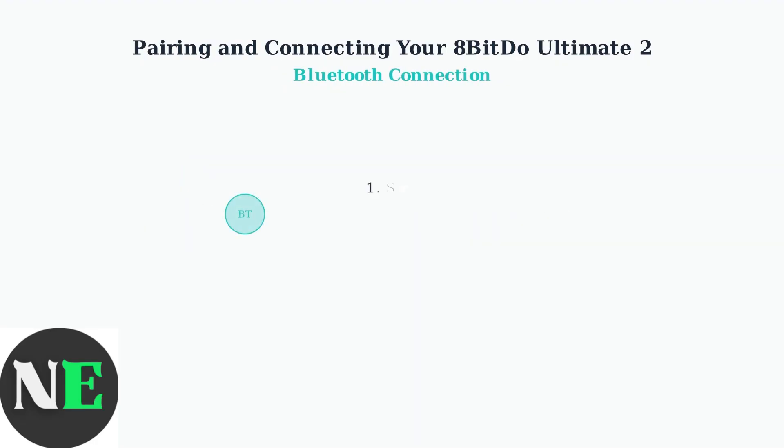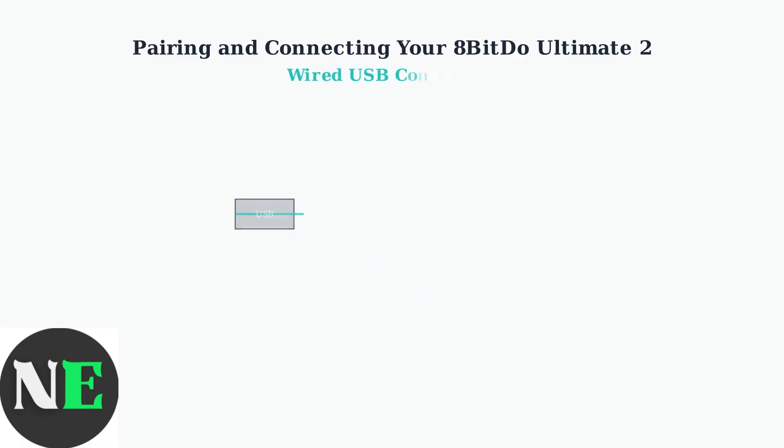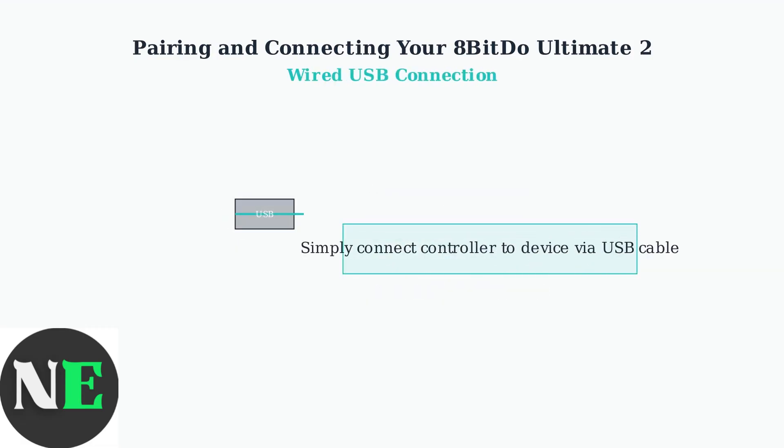Next is Bluetooth connection, which is perfect for mobile devices and when you want wireless freedom without using a USB port. Finally, the wired connection is the simplest method and ensures zero latency, making it ideal for competitive gaming.